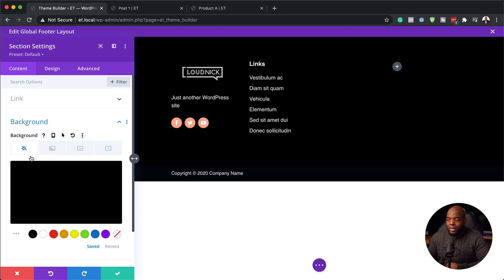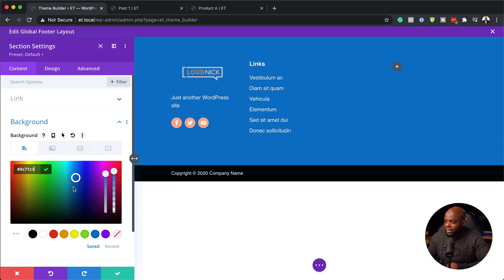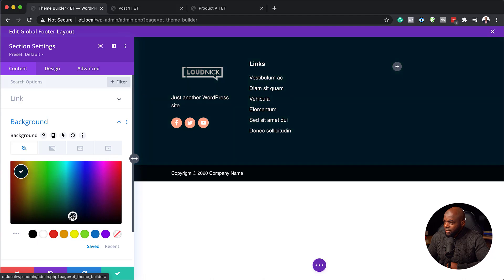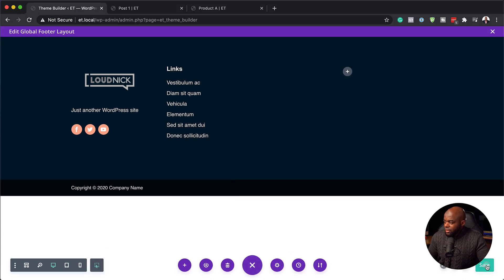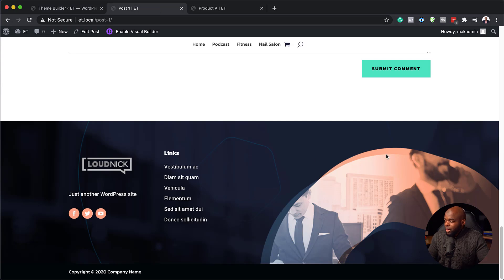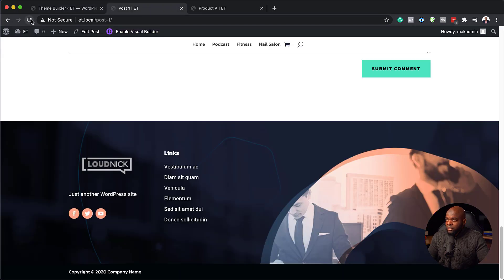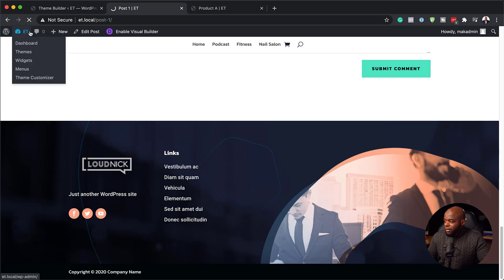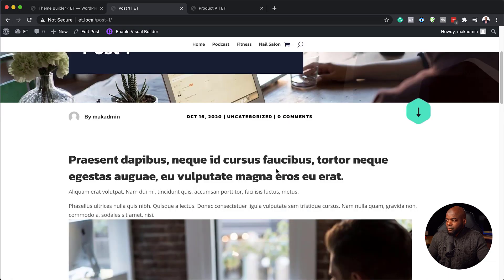We want a color in the background. Click on the bucket tool and then click on the color. You can play around with the shades and find a color you want. Let's go with a really dark blue — I'll hit save and you can see my footer has now changed. I'll save this again, close out of here, then save all changes and refresh the page. You'll notice the image has disappeared and all I have is a solid color. This is where you can go in and add other links, duplicate them, and make your footer even much better.